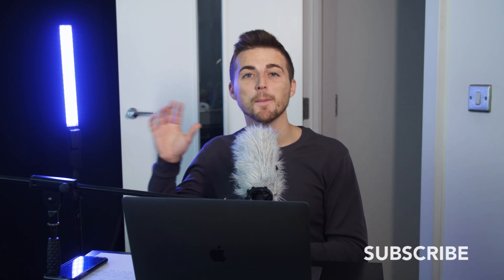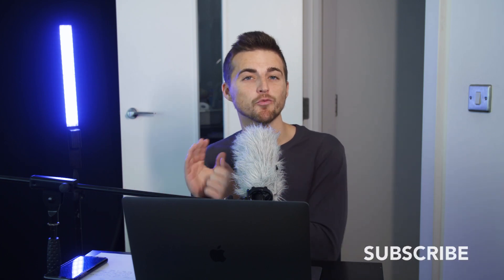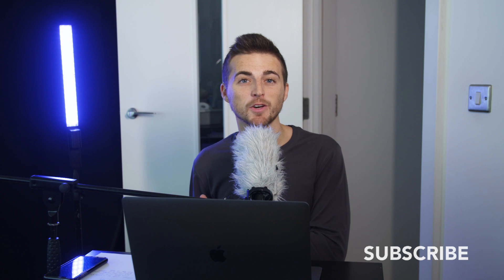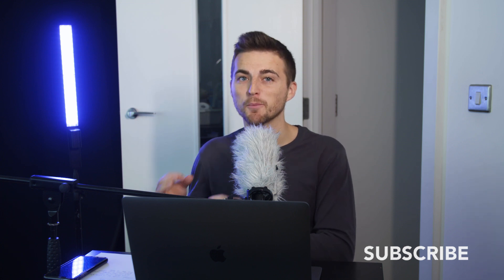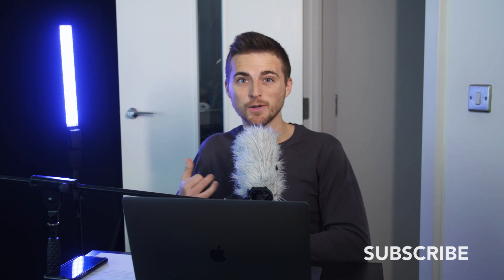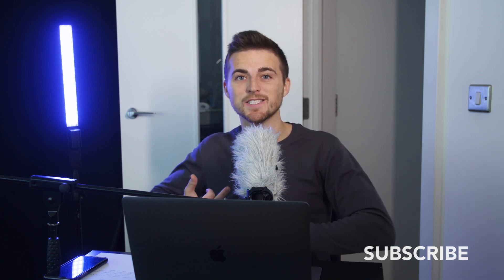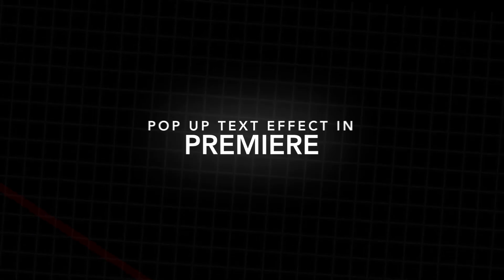In this video, I'm going to show you how to do this really awesome bounce-up text effect right inside of Adobe Premiere Pro. It's really awesome, it's really simple, it's fast to do, so let's get right into the video.